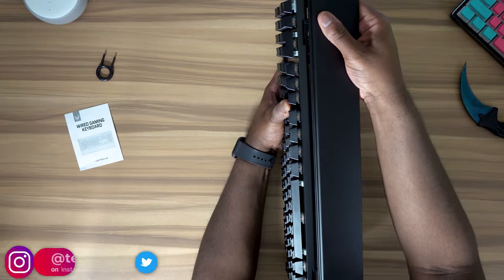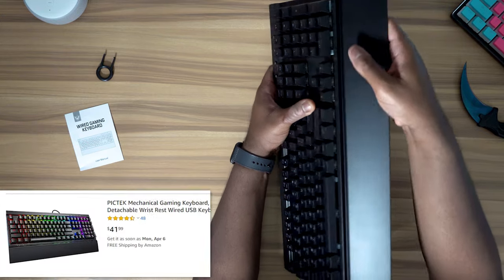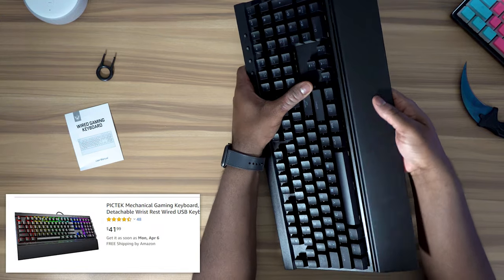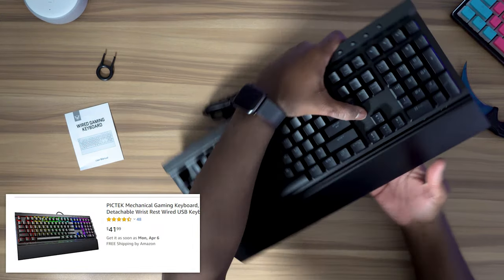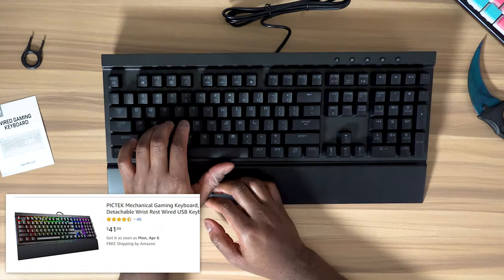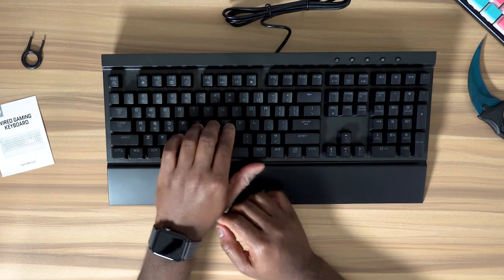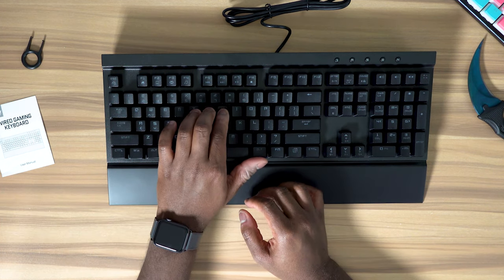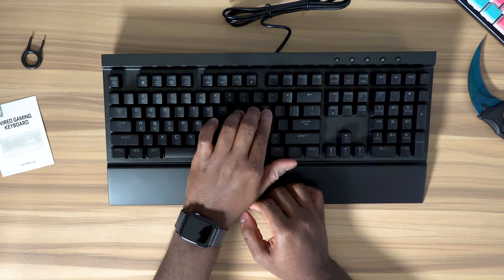So on Amazon, you can find this keyboard for about 40 bucks. And this keyboard does have a lot of things going for it. It's full size, it's mechanical, and you do have some RGB customization that you can do.